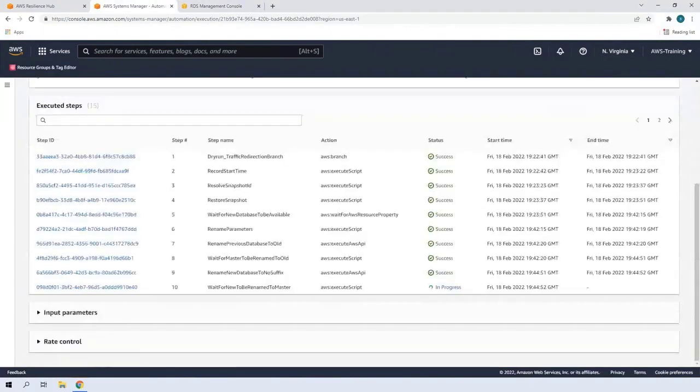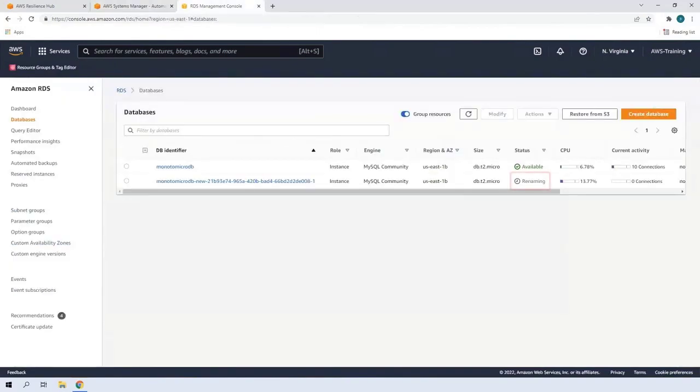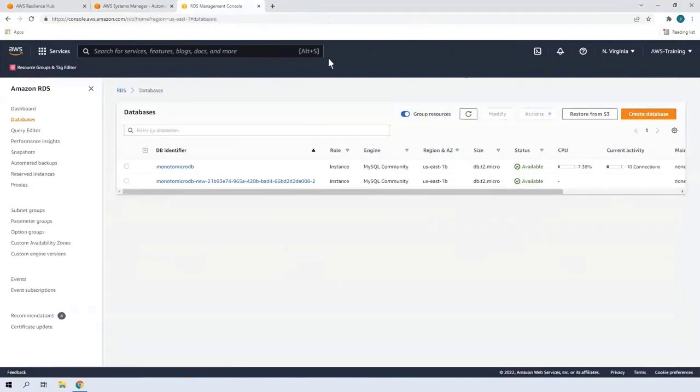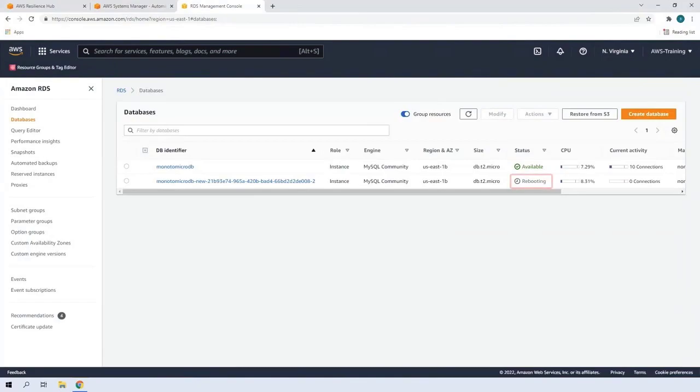So far, nine steps have completed successfully, with the tenth step in progress. Next, we'll see the new database renamed. With the renaming of the second database, restoration to the backup database is now complete. With another refresh, we see that the backup database is rebooting.